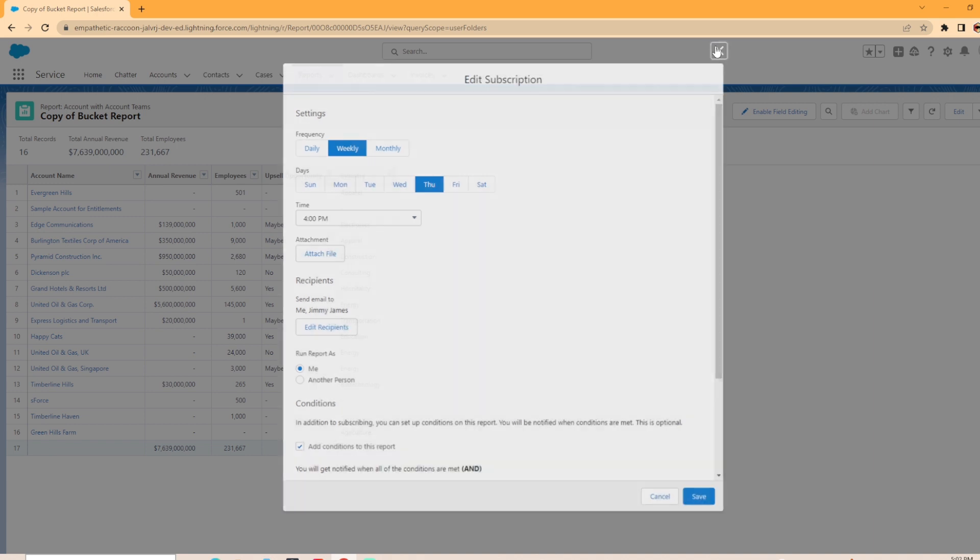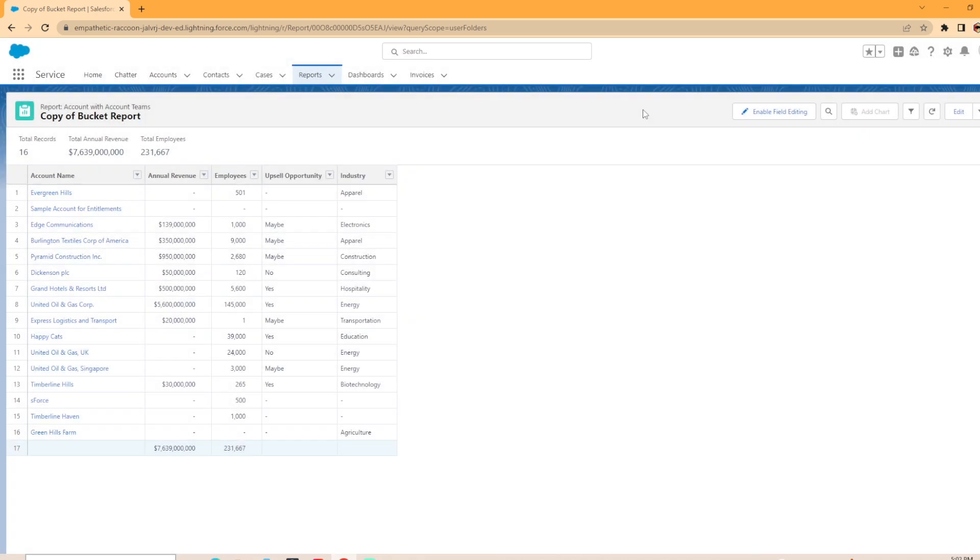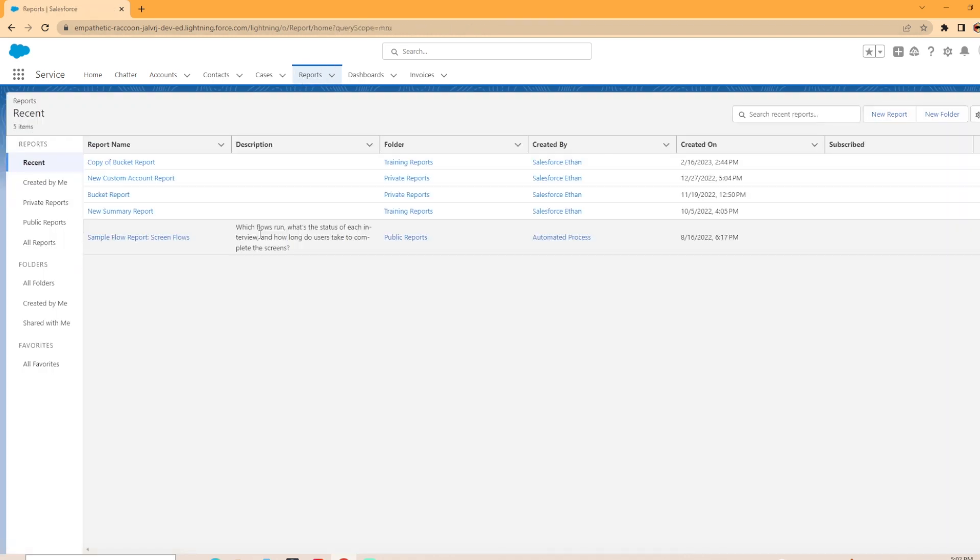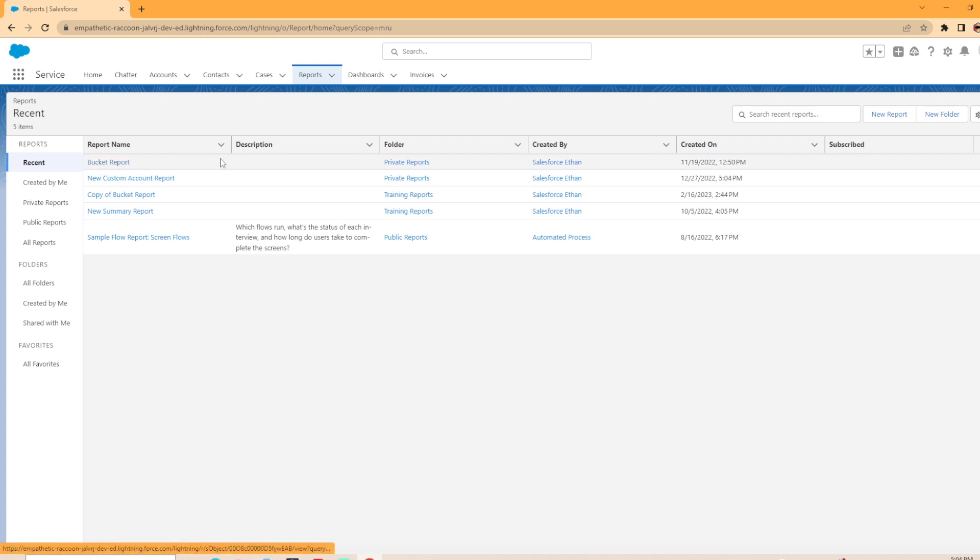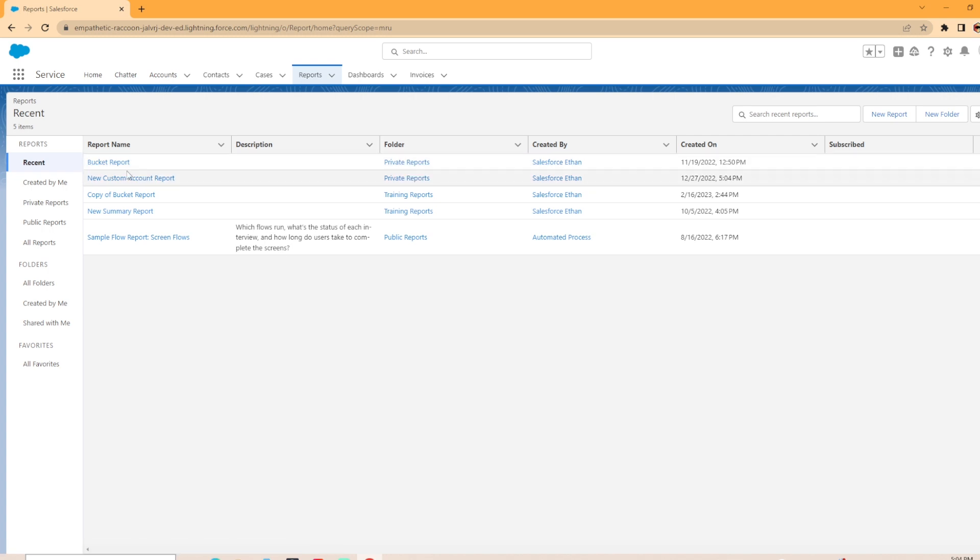Now, earlier I mentioned that if a report is saved in a private folder or the user that you're trying to add to the subscription doesn't have access to the folder, you won't be able to do so. I'm going to show you that just so you have a visual. Back to my reports tab, and we're going to click on this bucket report. As you can see, it's saved in my private report folder.